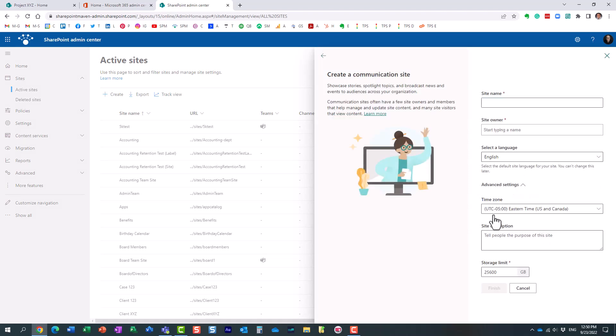So now you have an extra box here as well. Another choice where, in addition to time zone and some other information, you can actually set the storage limit right here as you create a site.